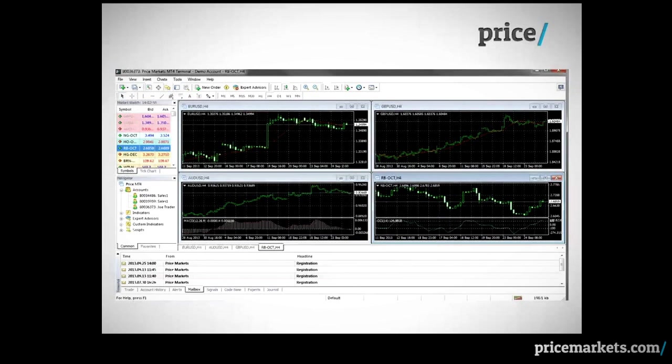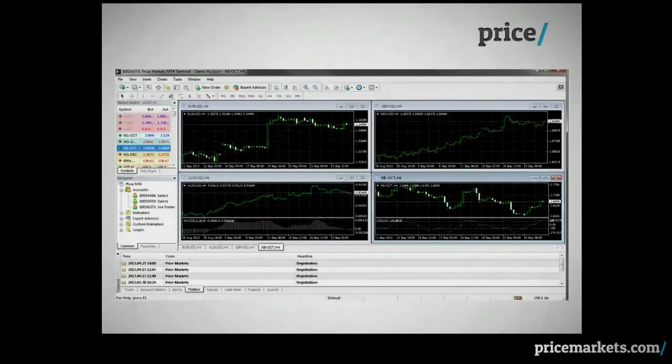Price Markets MT4 will open automatically and now you are ready to practice trading in the exciting world of financial markets. Happy trading!